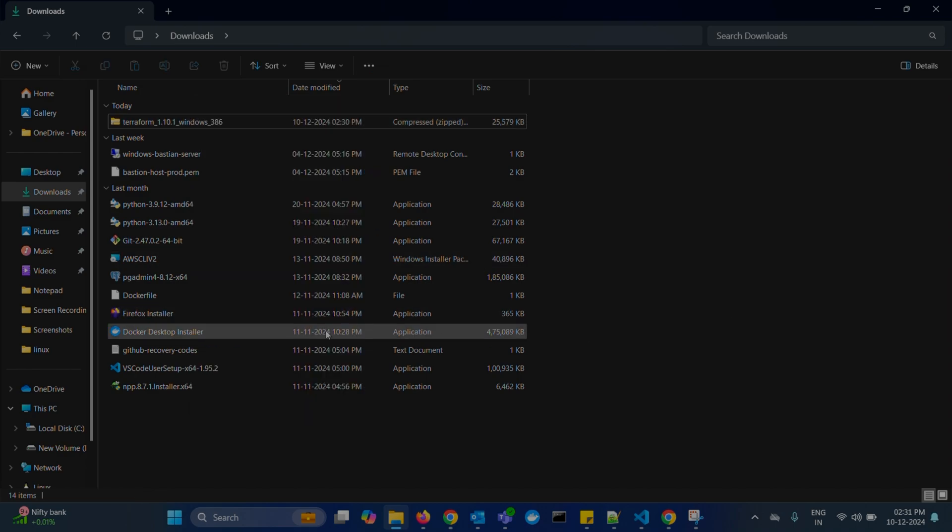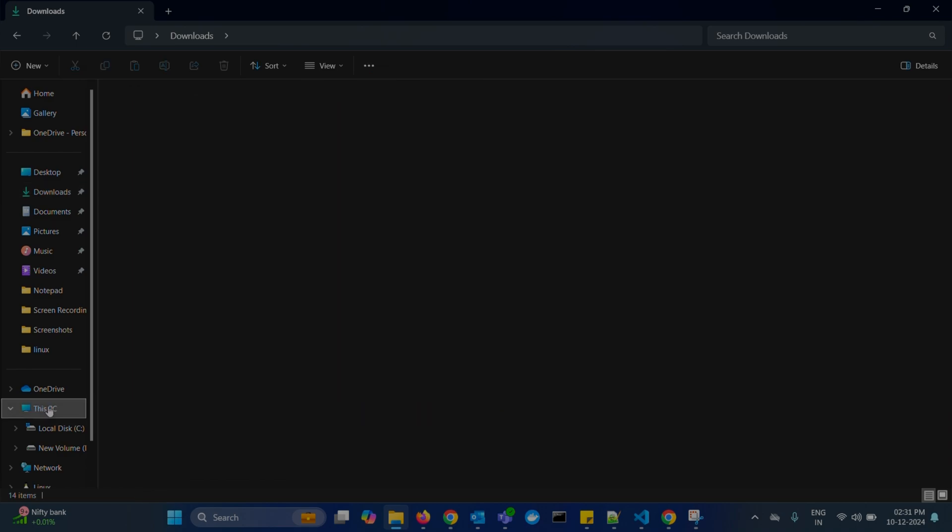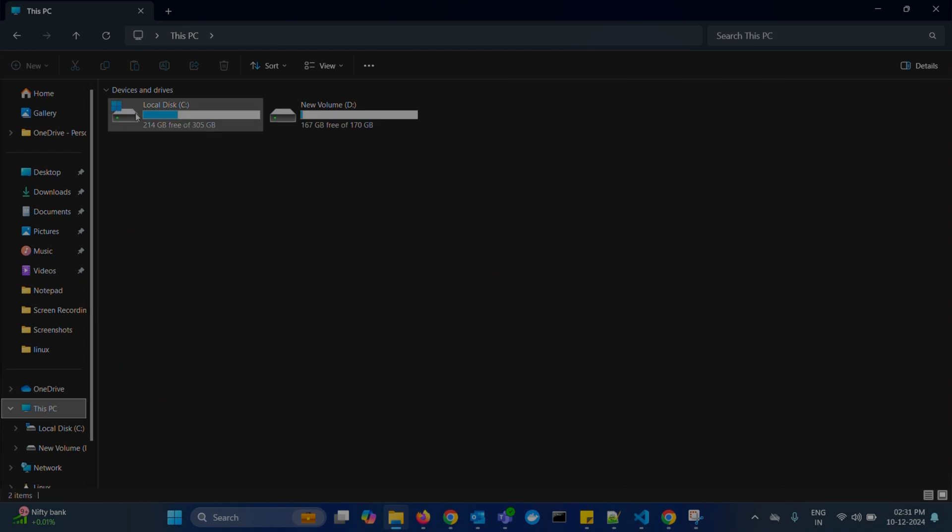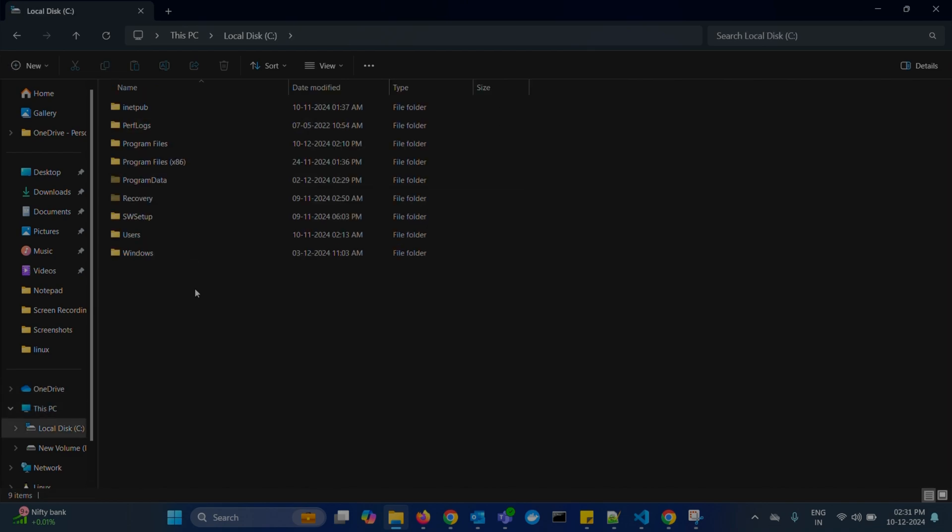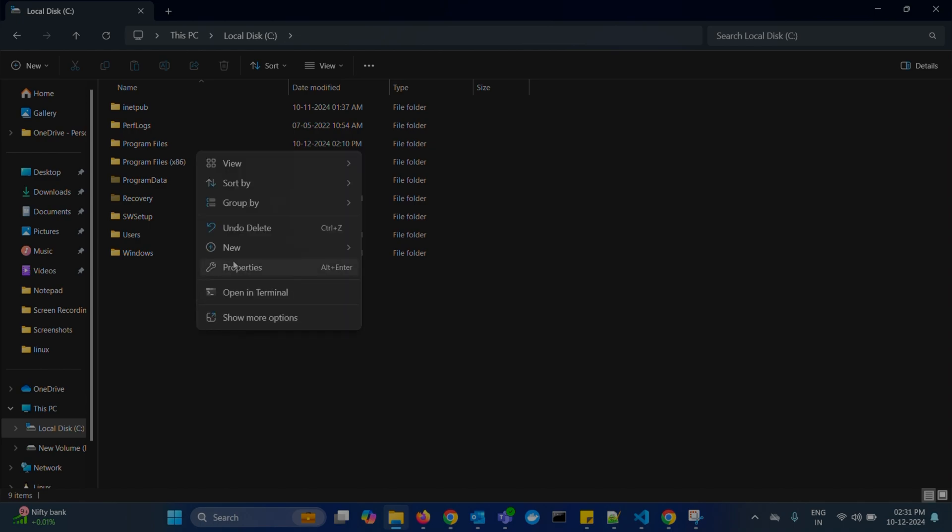But before that, go to your C drive. Here, right click and create a new folder called Terraform.